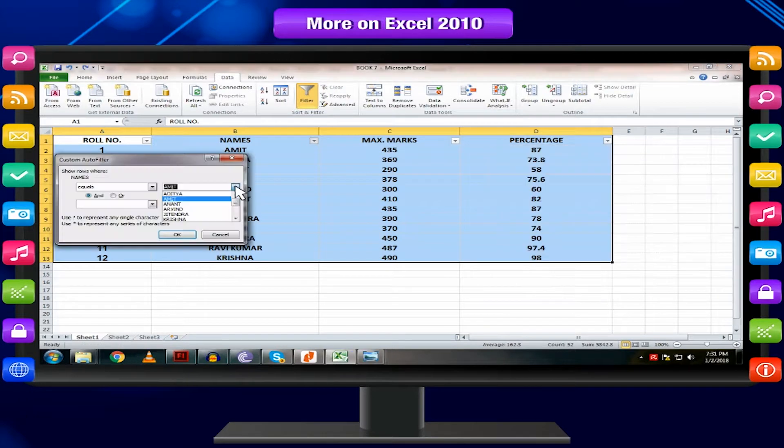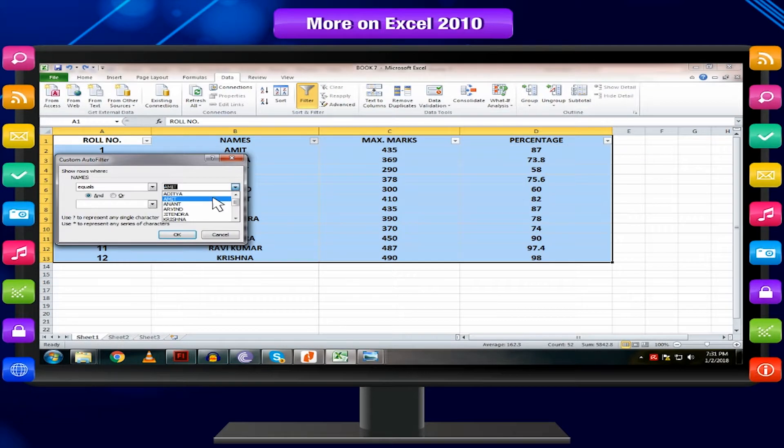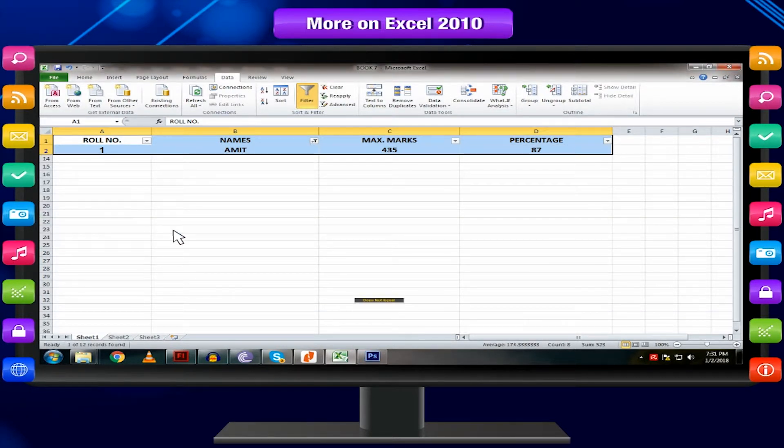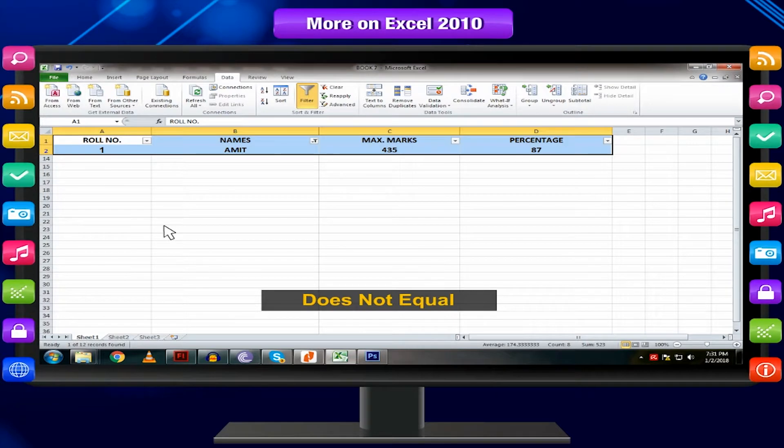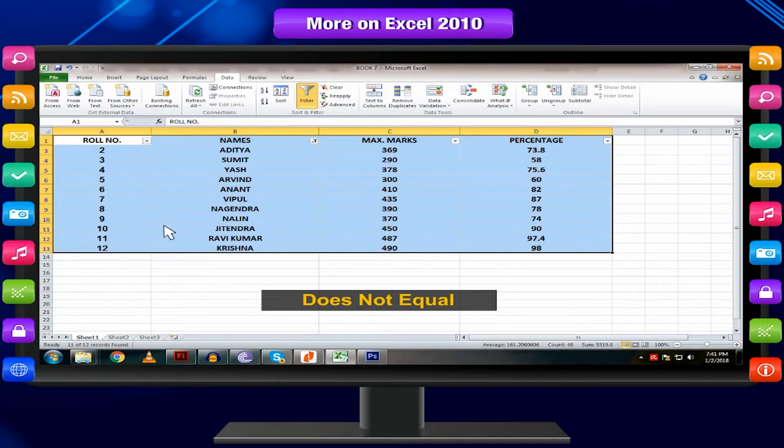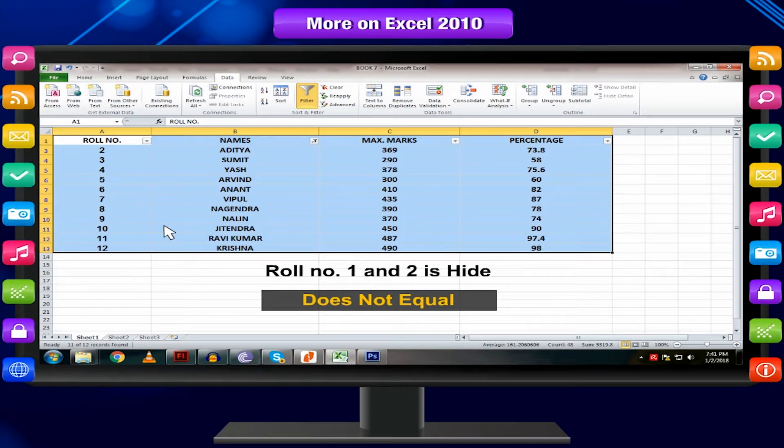Equals displays the cells that contain the same words you specified. Does not equal displays the cells that does not contain the words you specified.